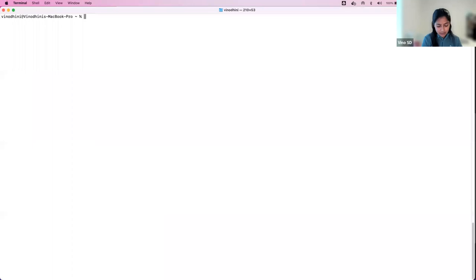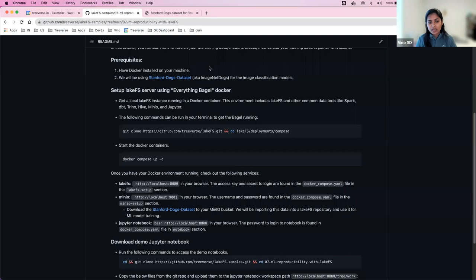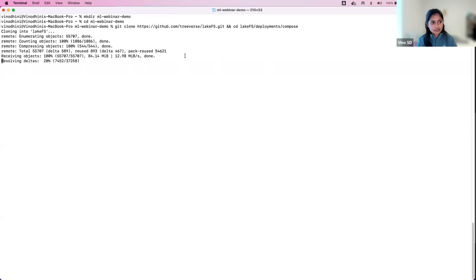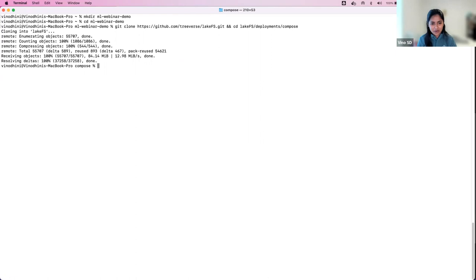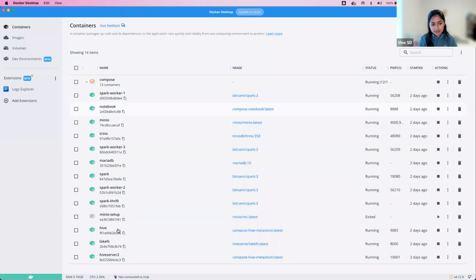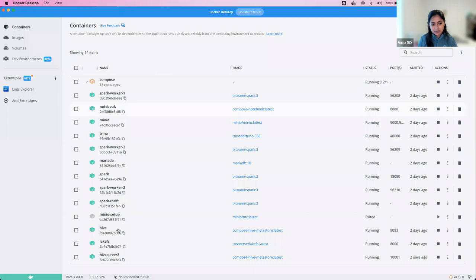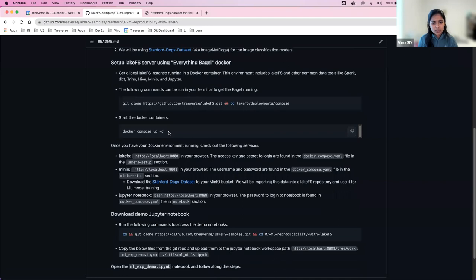Following the steps in the readme, the first prerequisite is having Docker installed. We'll be using the Stanford Dogs dataset for image classification using TensorFlow. The first step to get our infrastructure up and running is we'll run an everything-bagel Docker that will have LakeFS, Spark, MinIO, Jupyter Notebook, and all the other services we need. I'm going to start the ML Webinar Demo and clone the LakeFS repository so we have the everything-bagel Docker running.